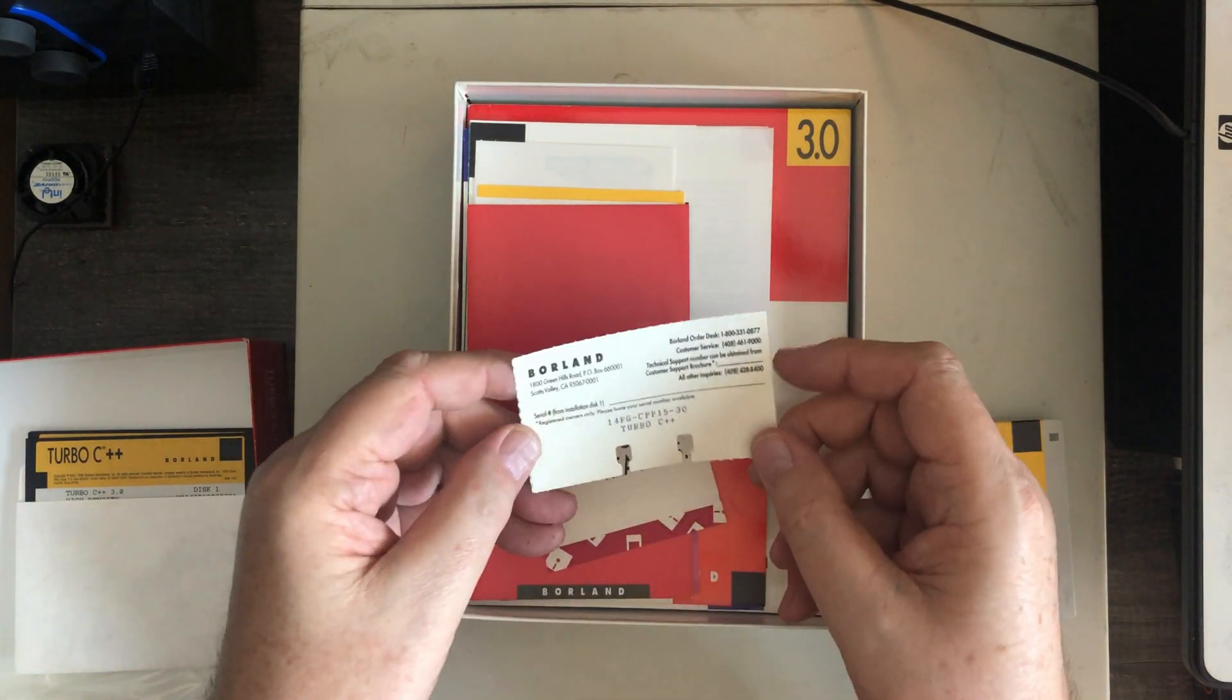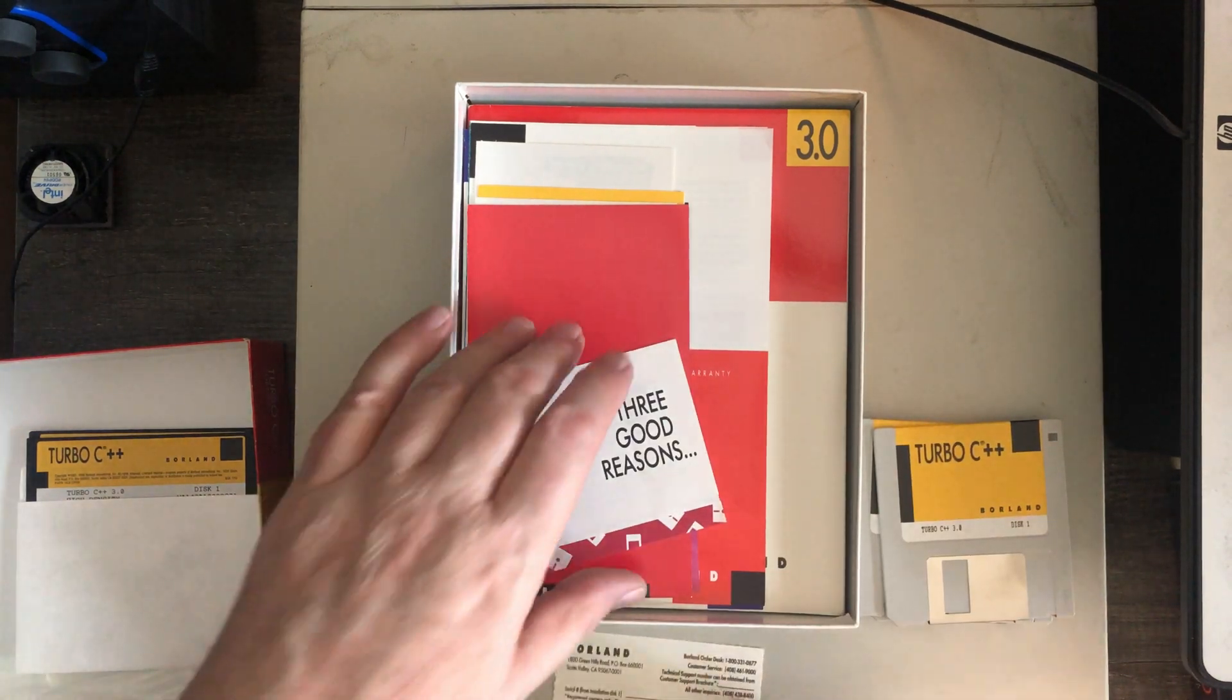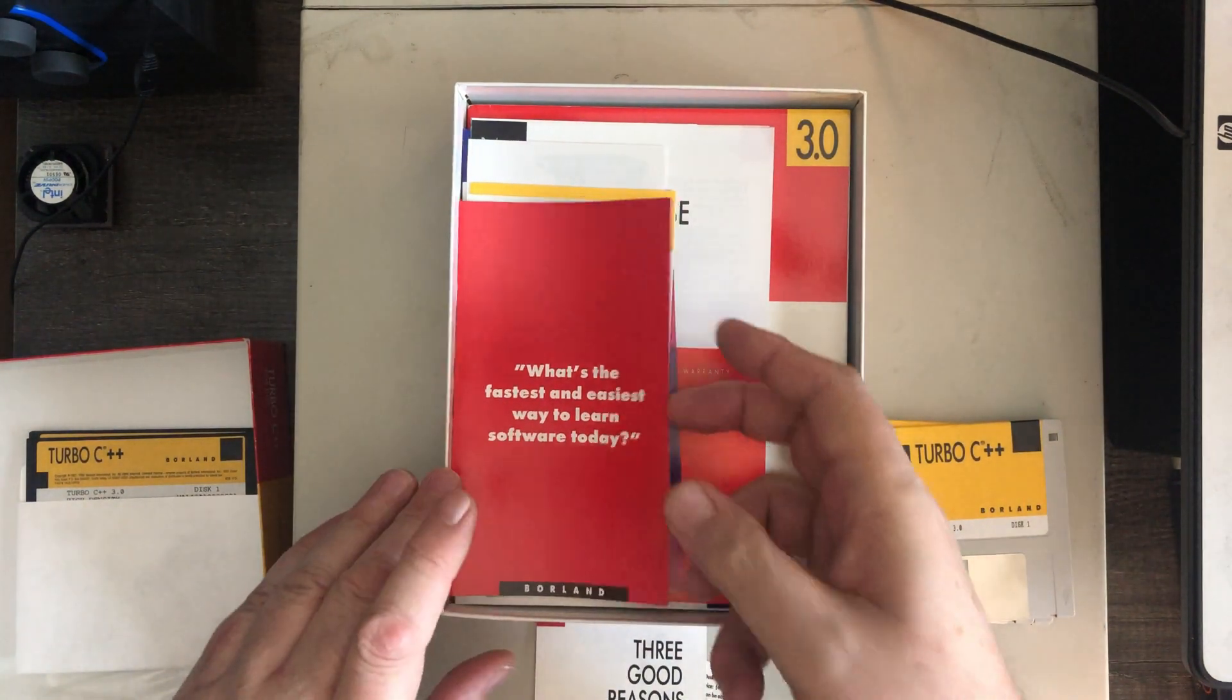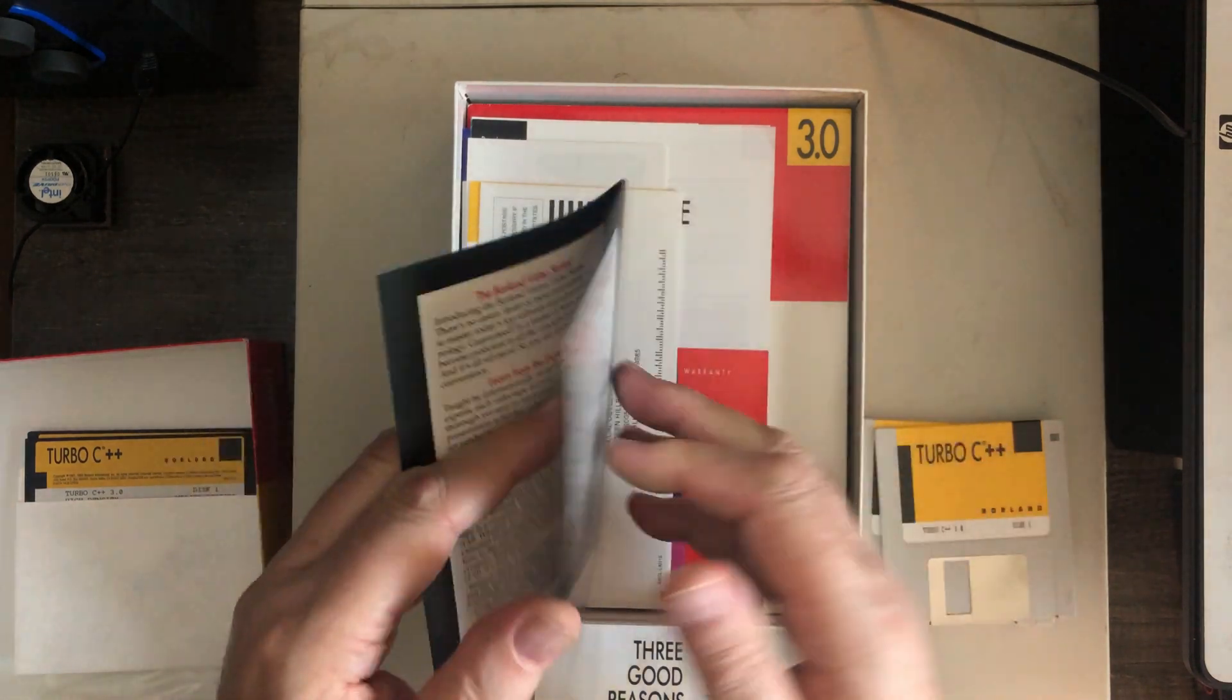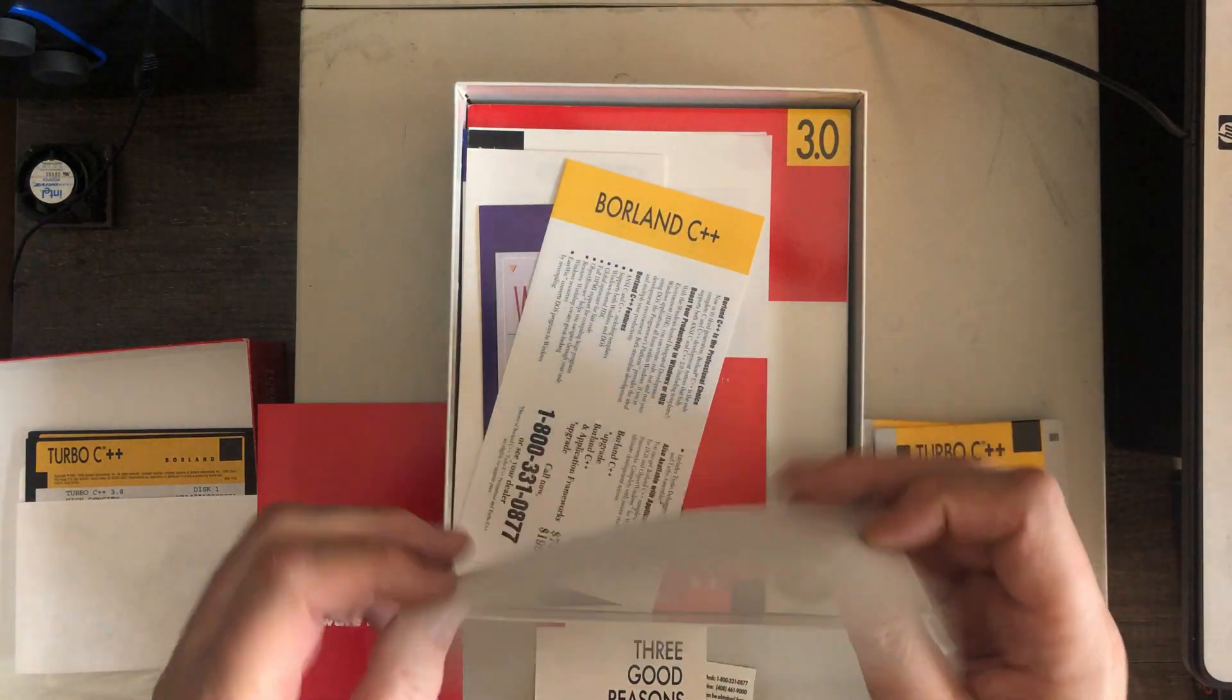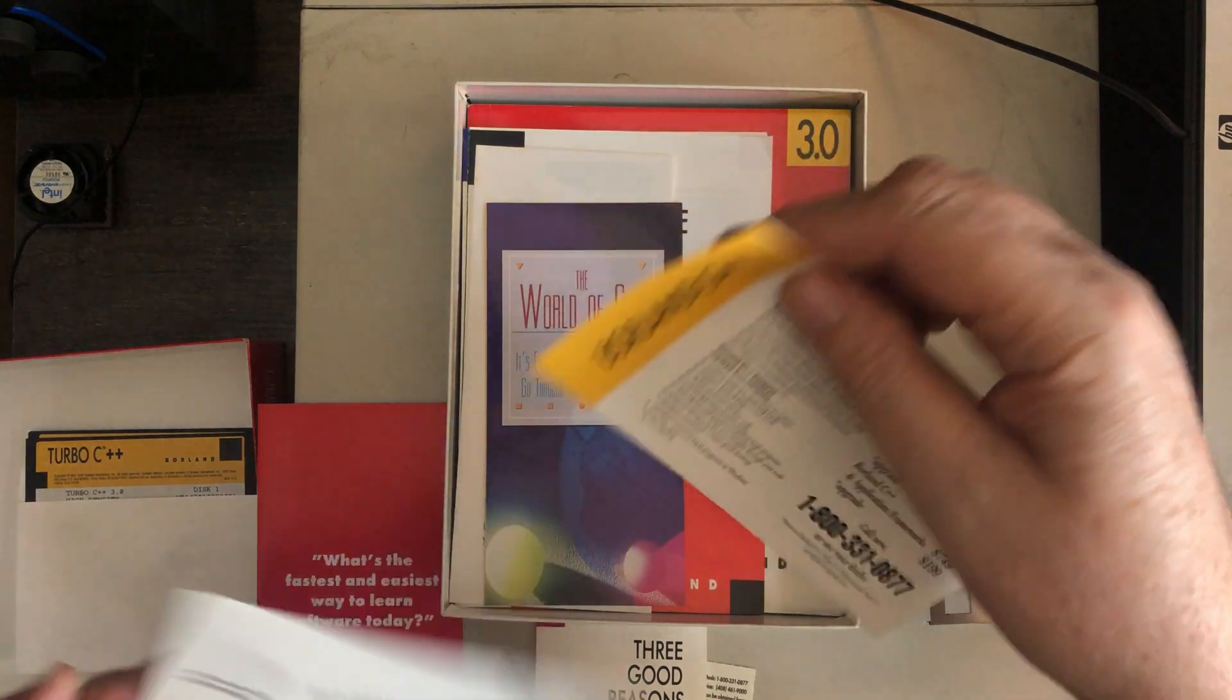Lots of fun stuff in here, so there's a file index card for what's been purchased here. Three good reasons, I assume, to register. Easiest and fastest way to learn software today. A brochure for Borderland video series for various packages. I probably won't be watching those. Business reply card. It's actually an envelope.